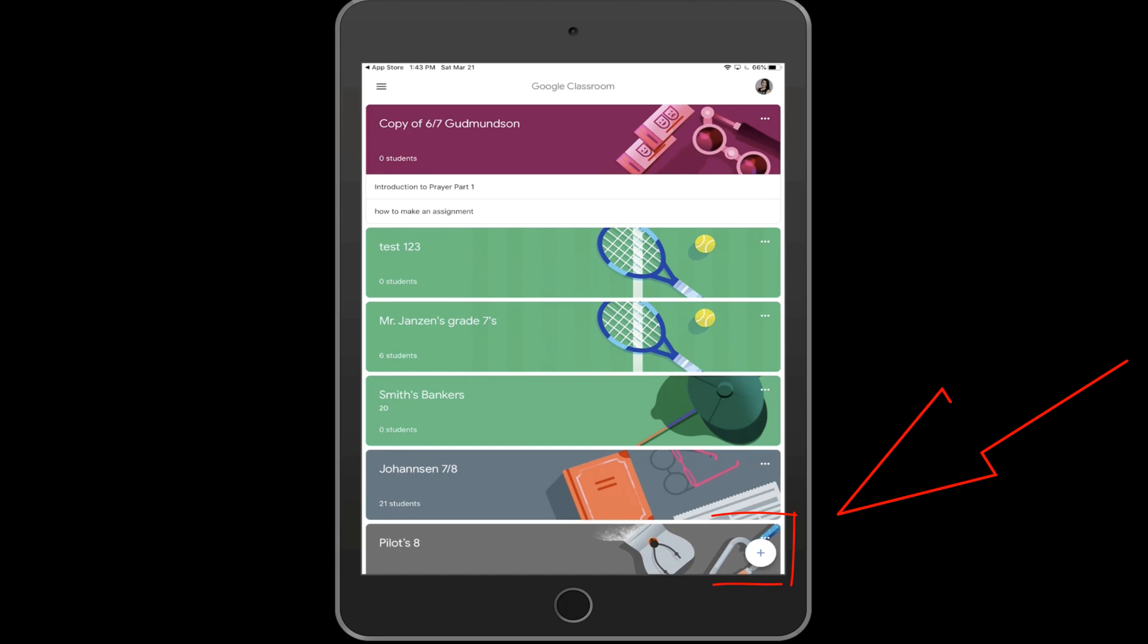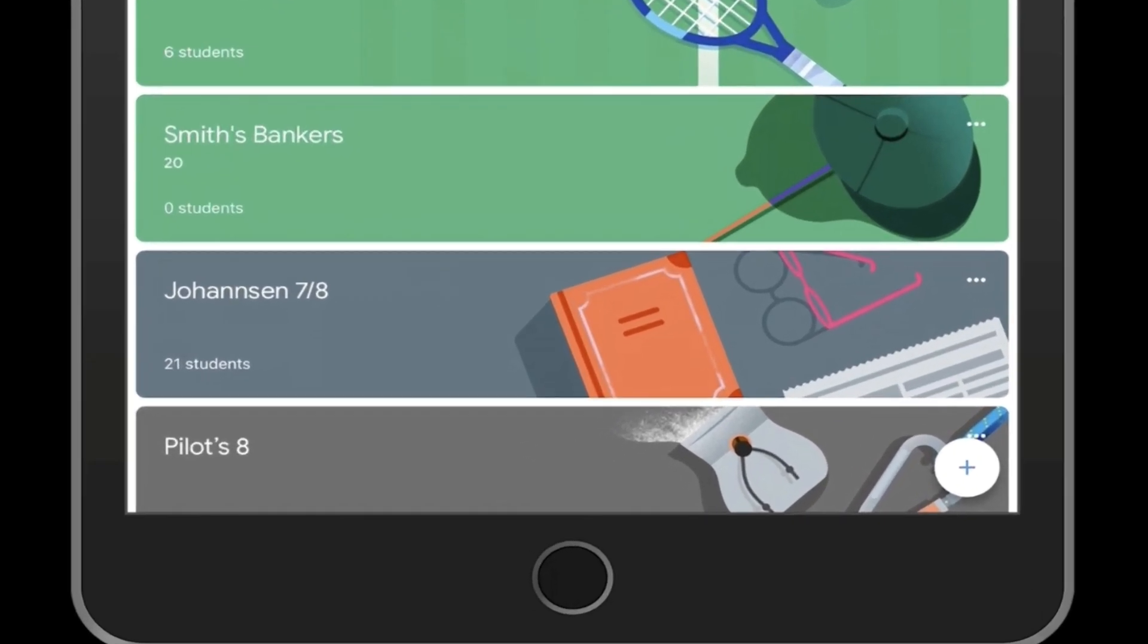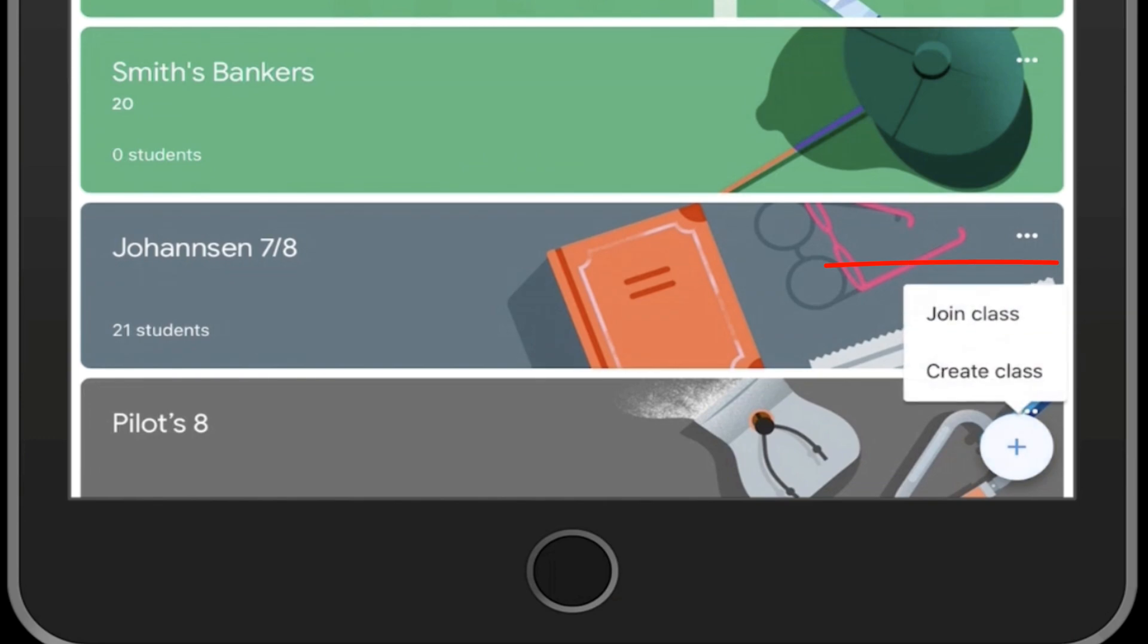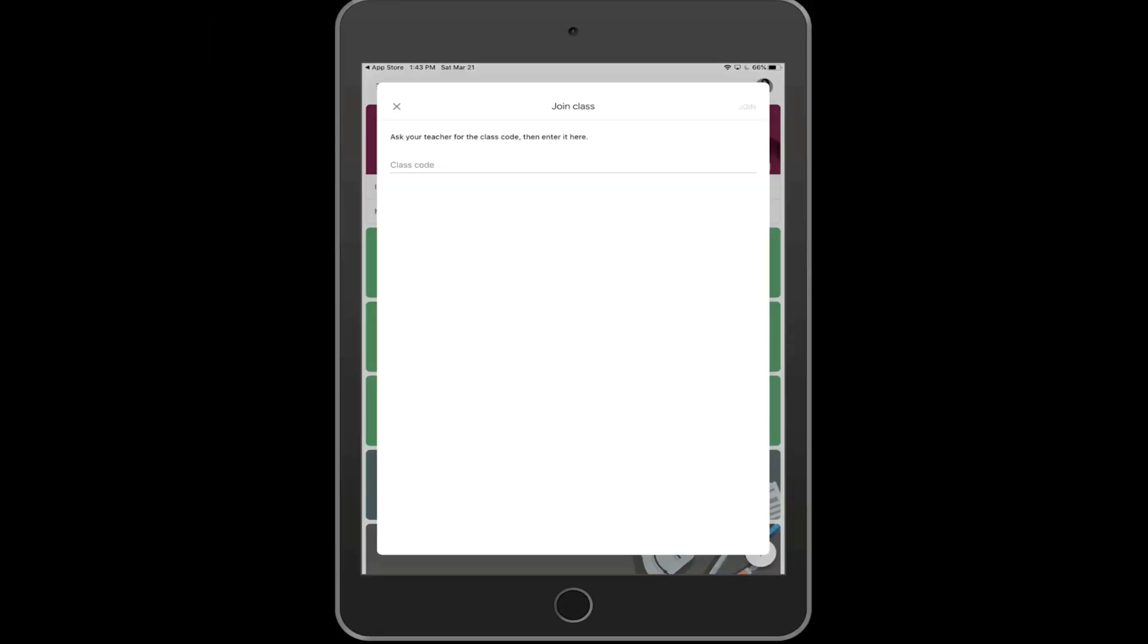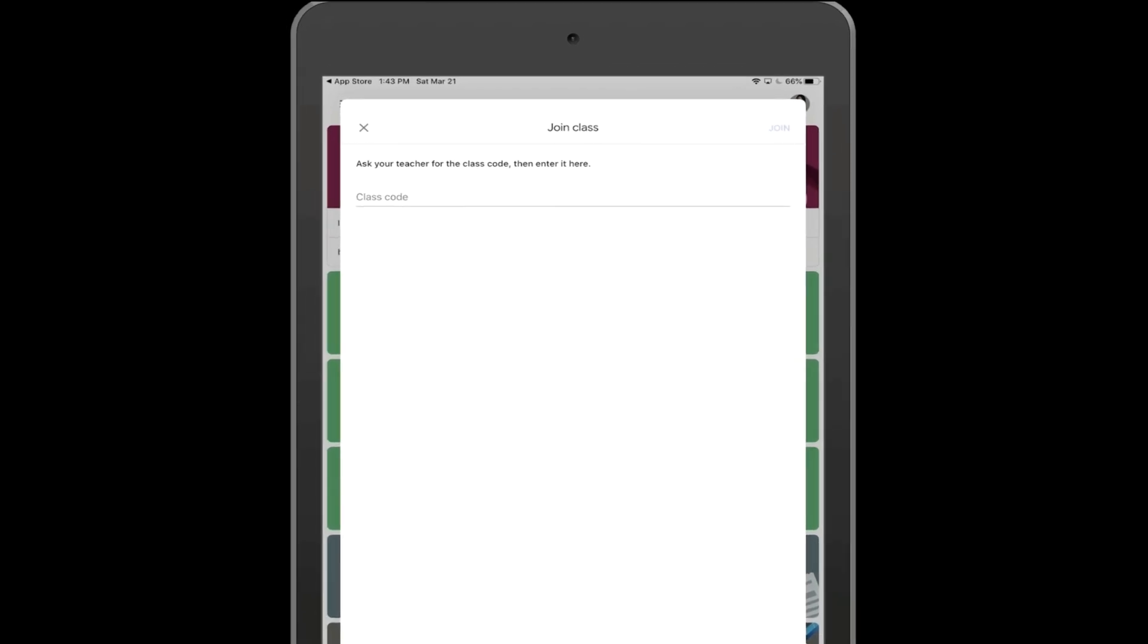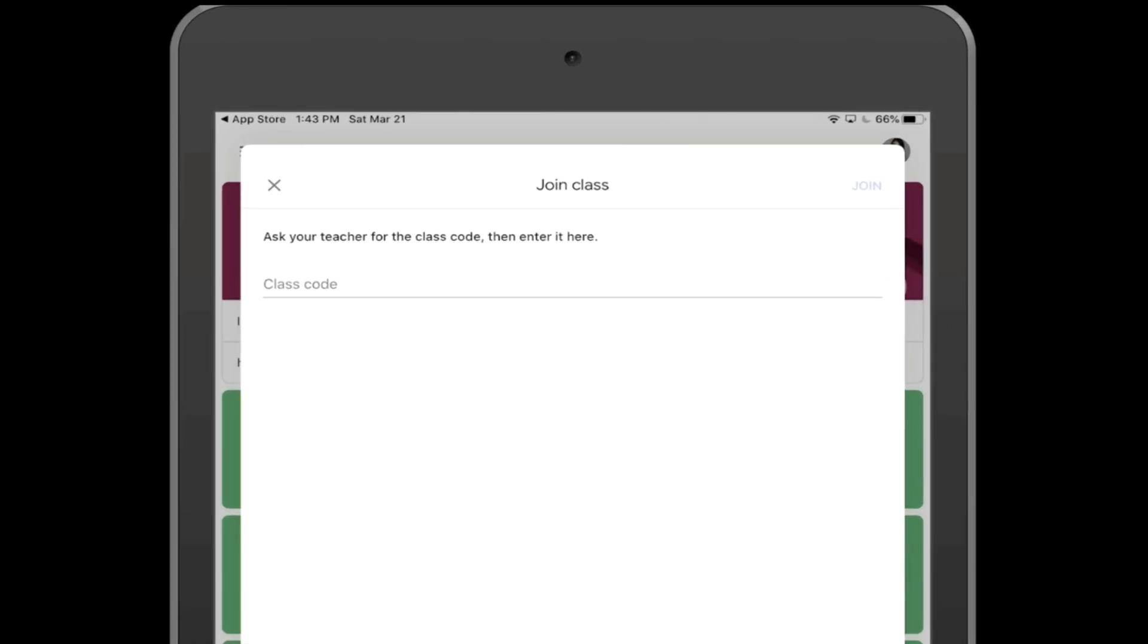Then press the plus button in the bottom right. This plus button will ask you to join a class. Press Join Class and then put in the class code that your teacher provided you with.